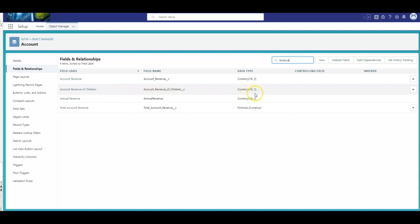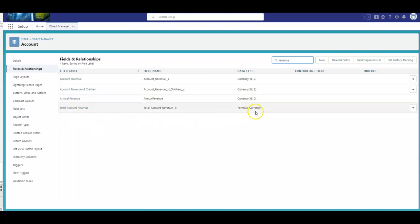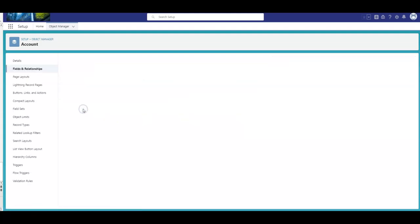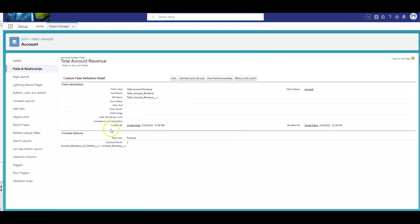So, the account revenue is just a regular currency field. Same thing with the account revenue of children. It's just a currency field. And for my customer, we don't even have that on the page. Not on the page. No one's seeing it. It's truly just a background field that gets populated by flow. And then the total account revenue is a formula where we summarize the account revenue of all the children plus that record itself.